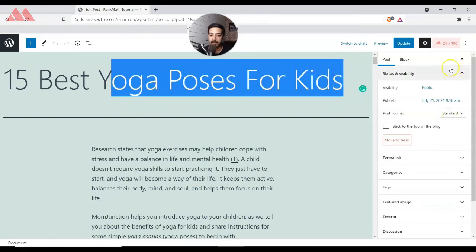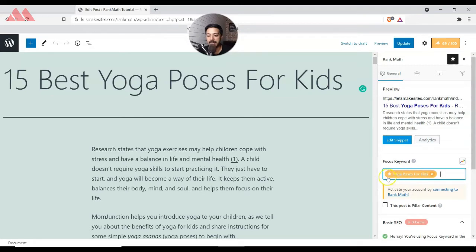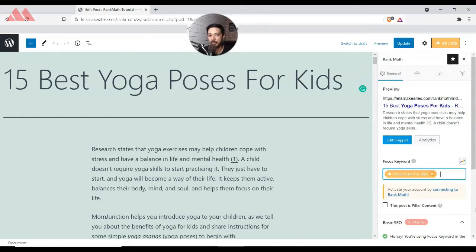In this case, our focus keyword is 'yoga poses for kids.' When we go to the Rank Math option and click on the Focus Keywords tab, our focus keyword is highlighted with a star. You can enter more than one focus keyword, but make sure you don't overdo it — enter a maximum of two to three. The first keyword will always be treated as the primary focus keyword, and the rest will be secondary focus keywords.